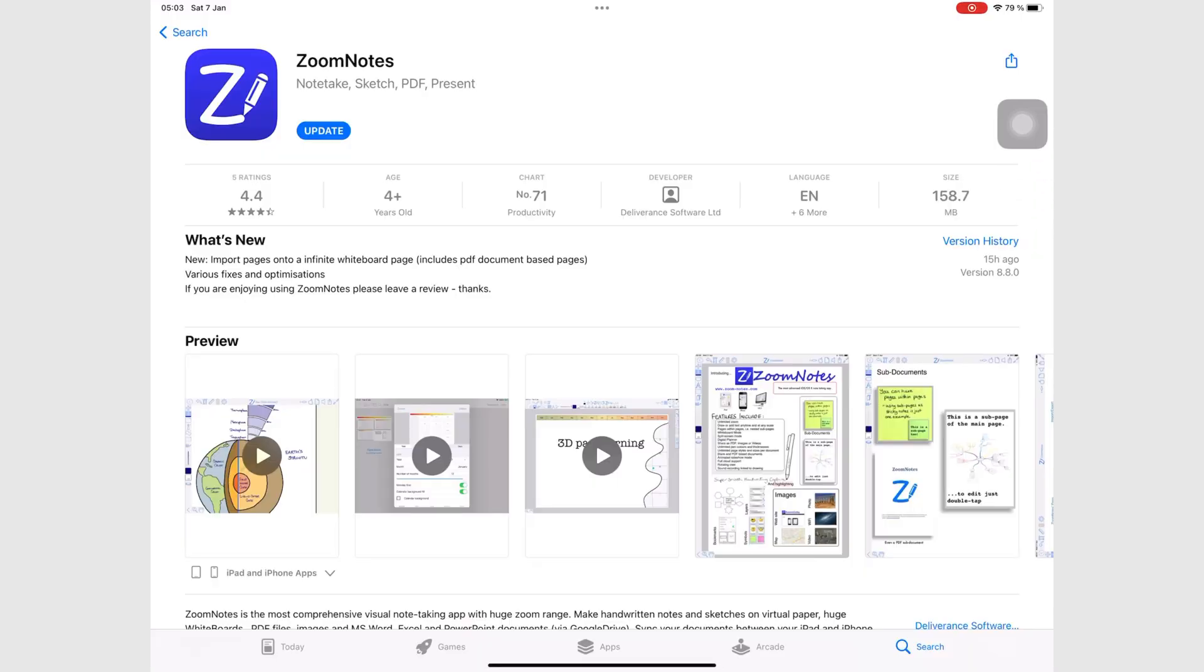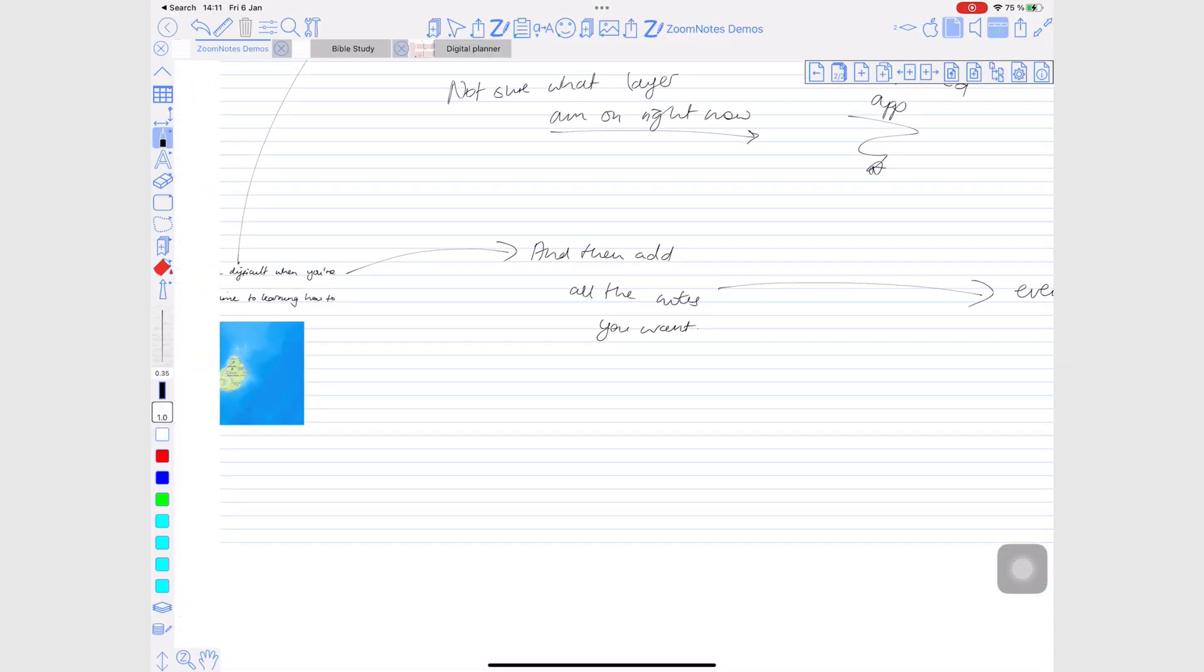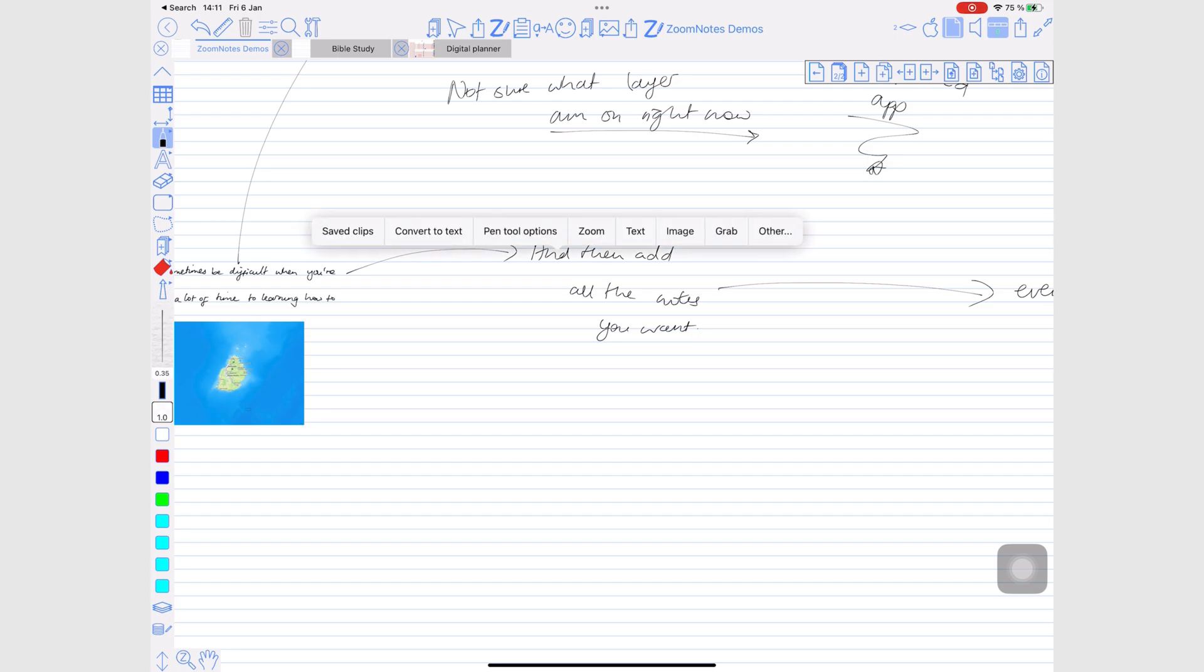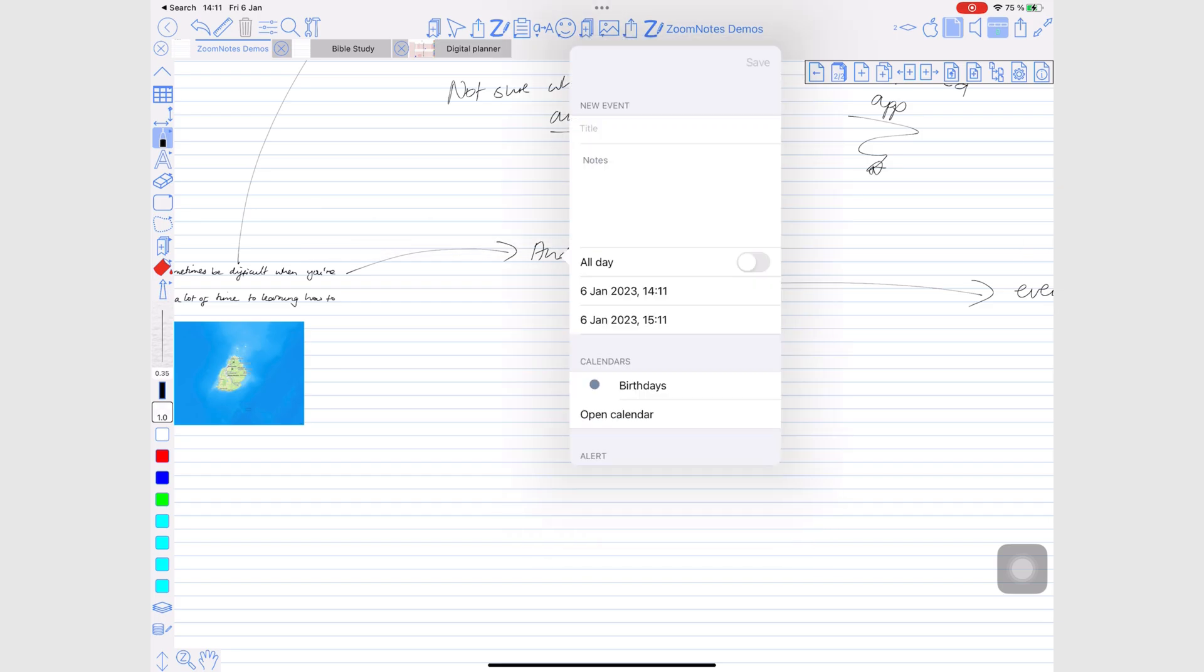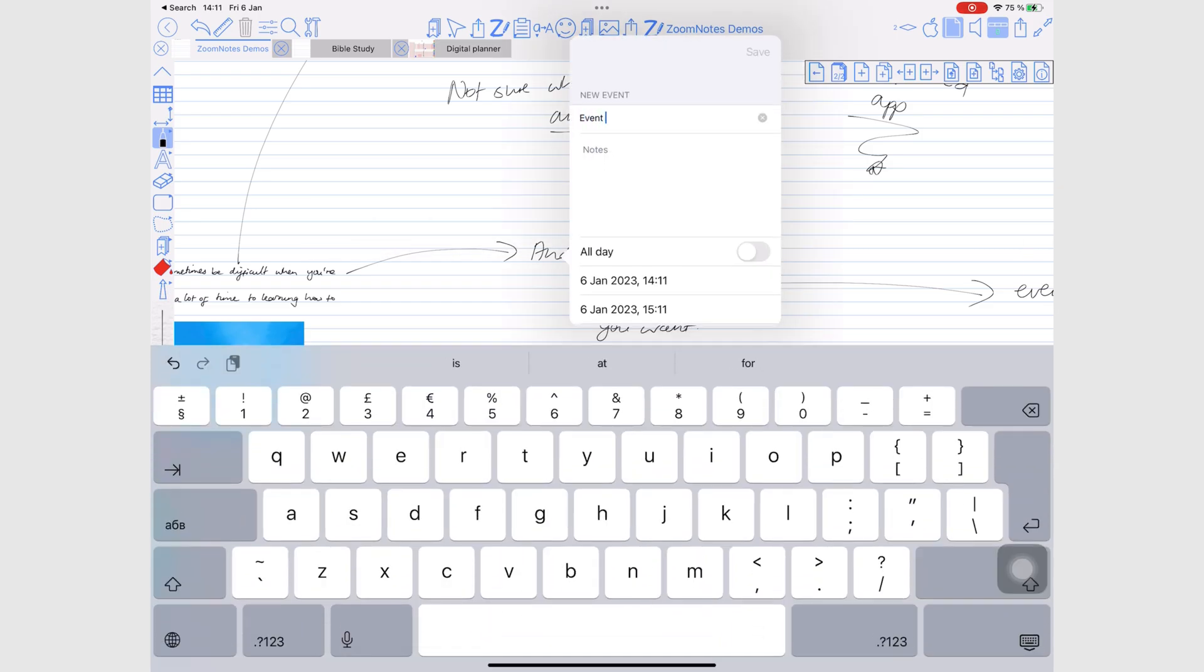ZoomNotes is the most updated app on our list. It just doesn't get bug fixes, but new, valuable features that further complicate the app. ZoomNotes is the only app on this list that integrates with Apple Calendar and Apple Reminders.